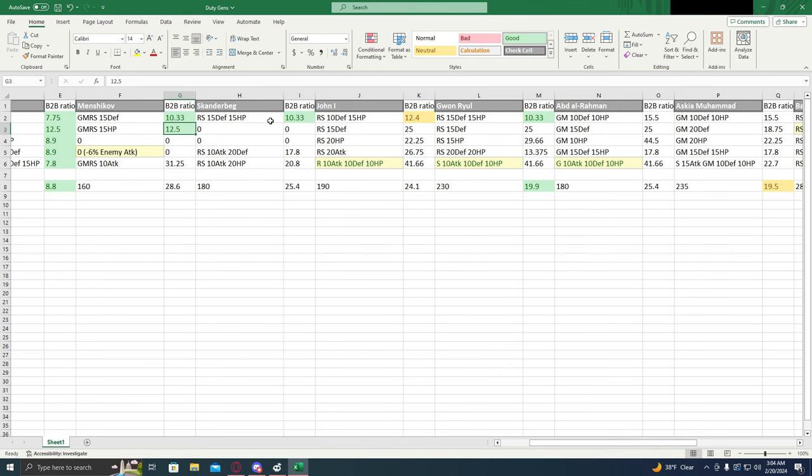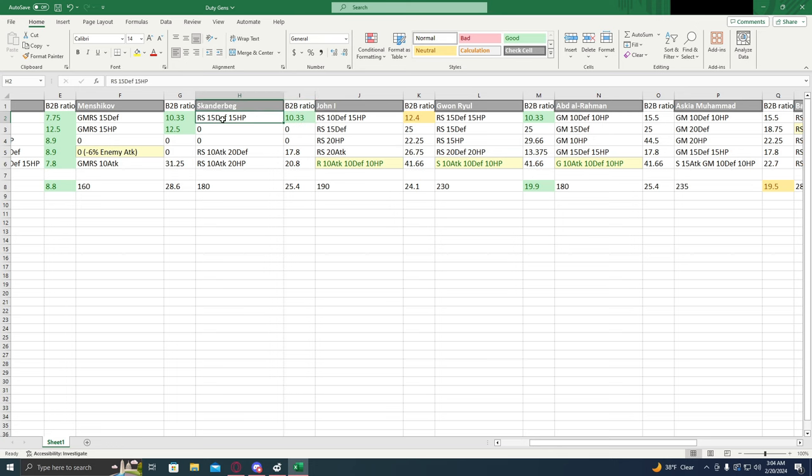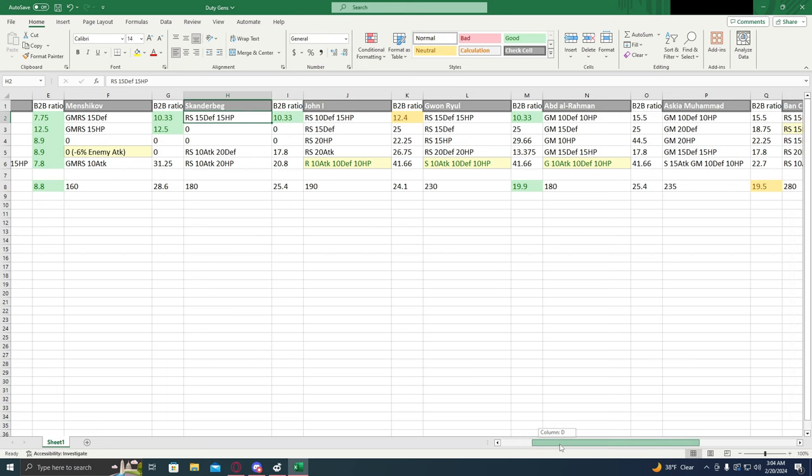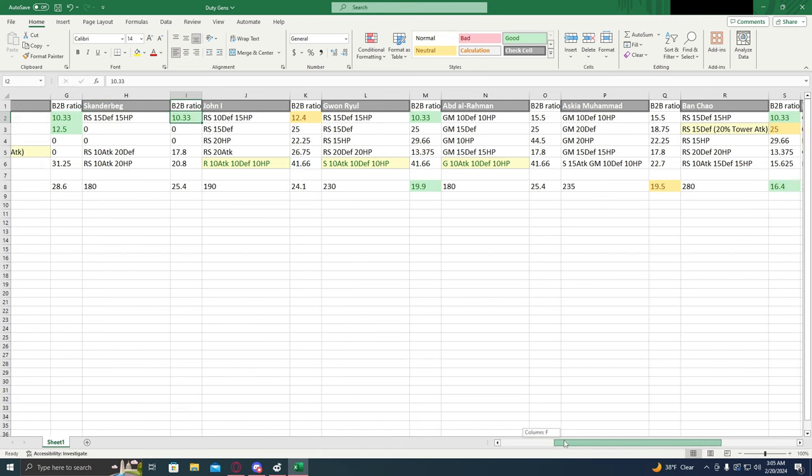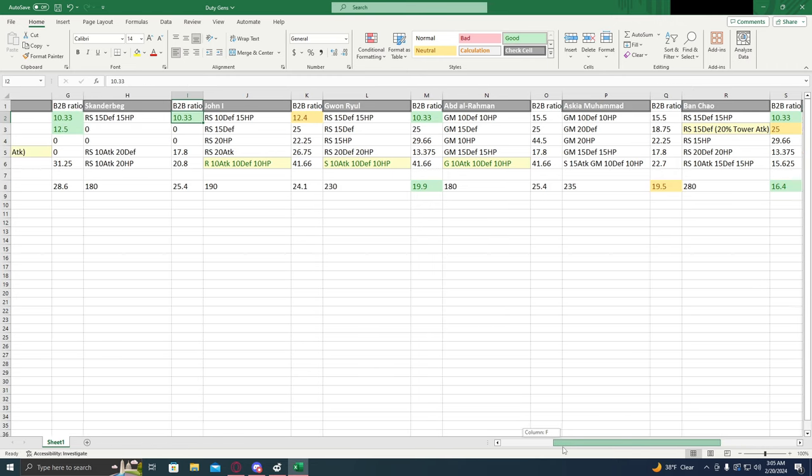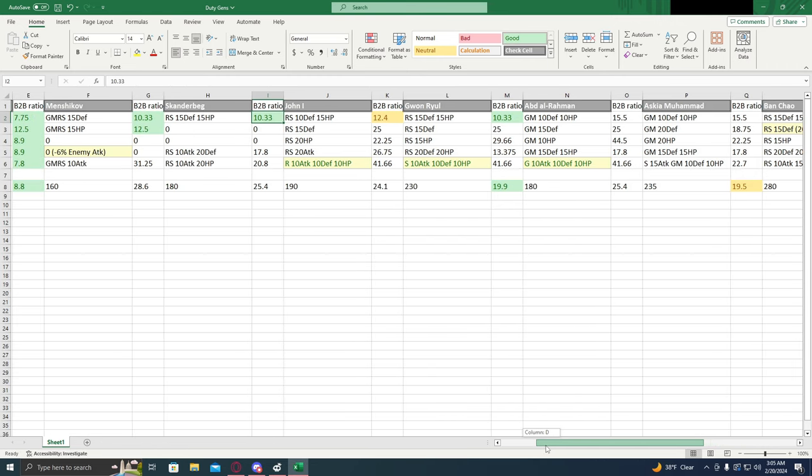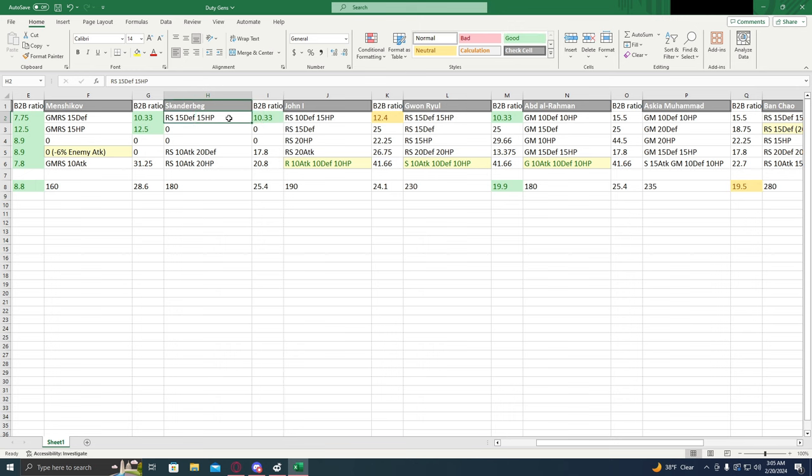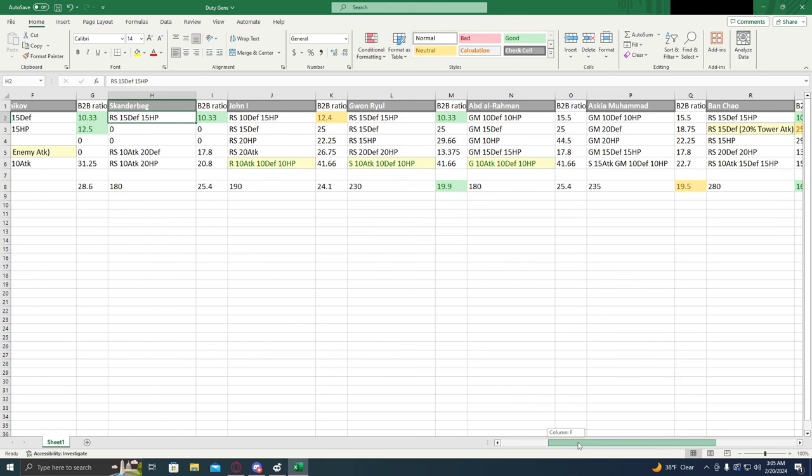Next we have Skaðberg. The first upgrade has a 10.33 ratio, upgrading your ranged and your siege 15 and 15, and we're going to see this number for a lot of the ones. I would recommend it. Not as much as I would recommend Mangashav's first two upgrades, but the buff is nice, especially if you're looking to buff specific troops. That first upgrade is not bad.